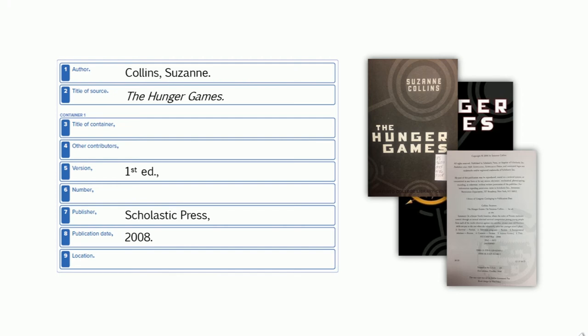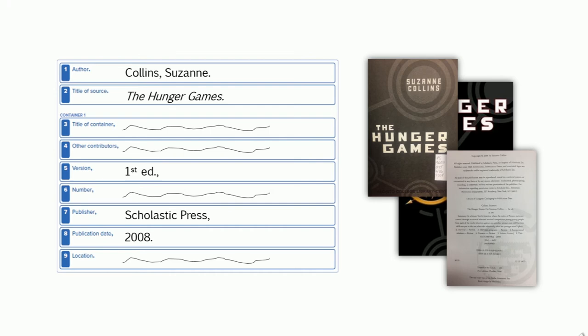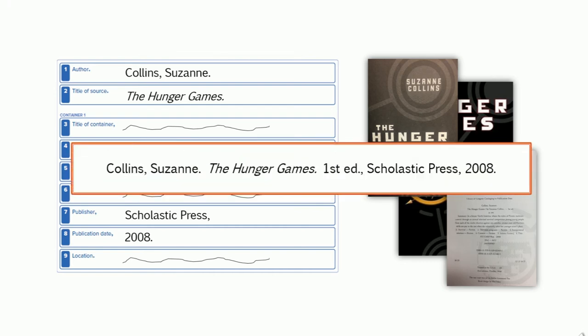Remember, not every element is going to be used. So if you don't find information for that element, just omit them. Once you have all the information gathered, now you can put the citation together. The citation for this source would look like this.